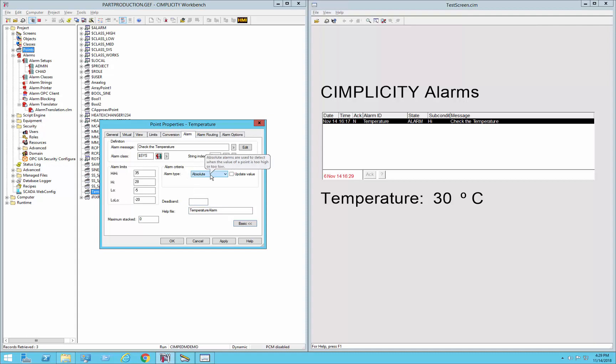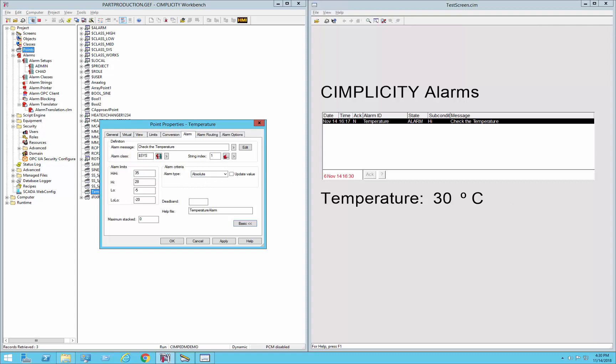So we talked about absolute alarms in the initial demonstration, which basically alarms a point whenever it is outside or above or below these ranges. So you can see in the runtime that we have our alarm currently in a high alarm state because it's above 28 and below 35. So that is your absolute alarm limits that it checks to see if it's within those ranges.